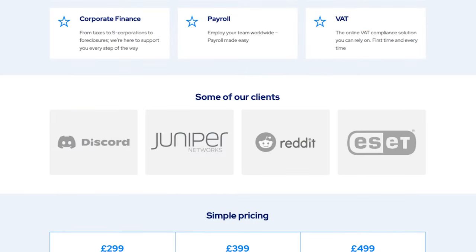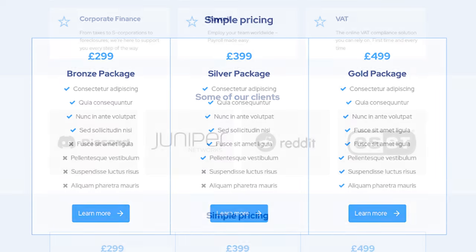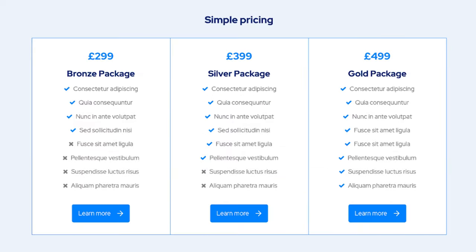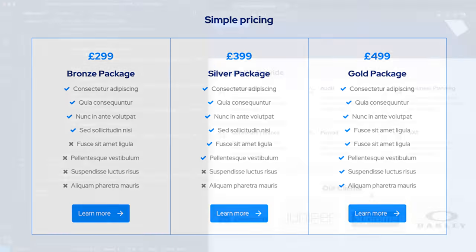Welcome back to Frontend Hero and welcome back to this series on creating our HTML, CSS and JavaScript theme from scratch. In the previous video we created the area to showcase our clients, and in today's video we're going to create the area that will display our pricing.